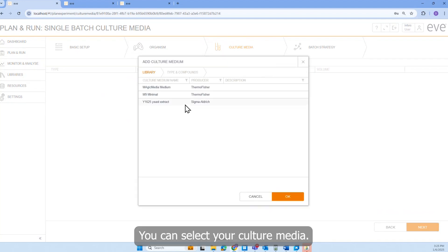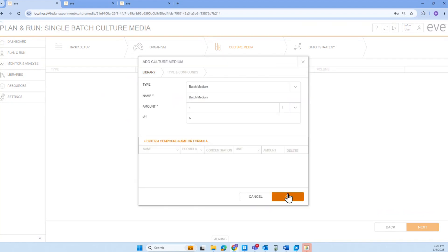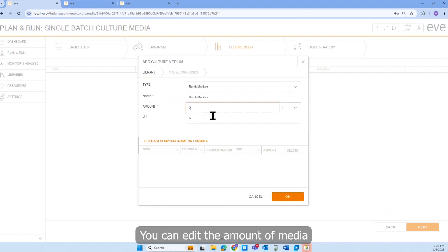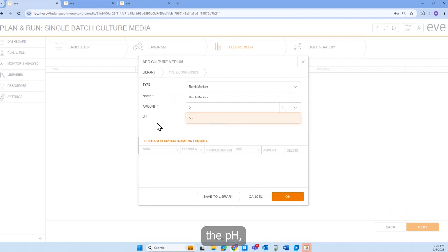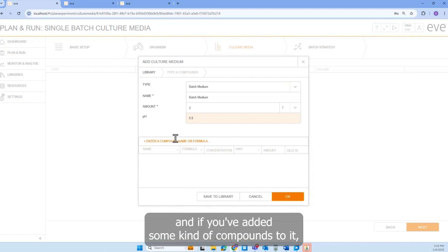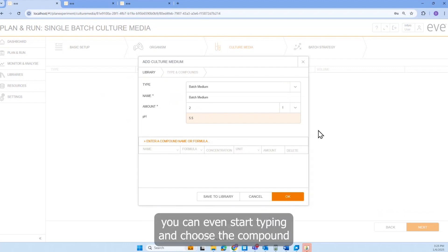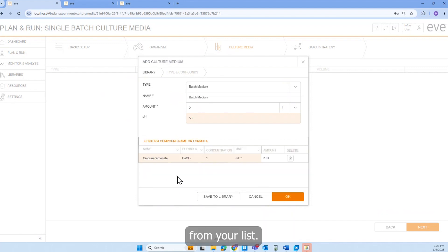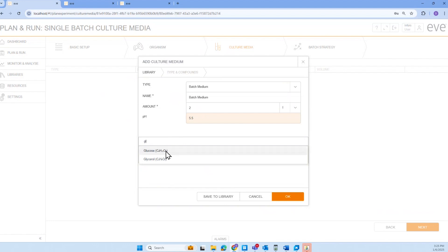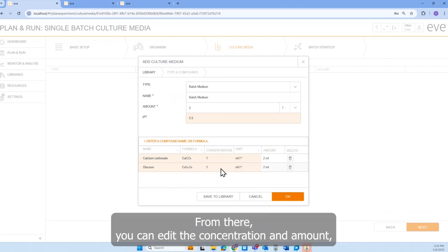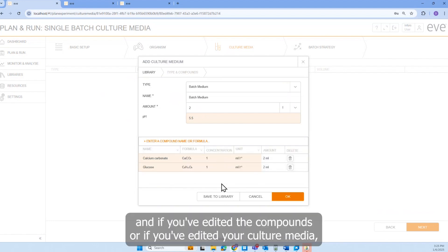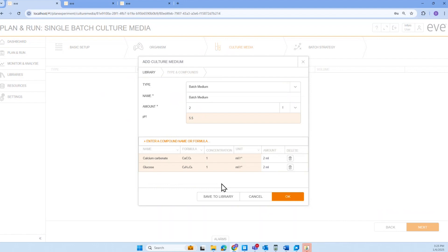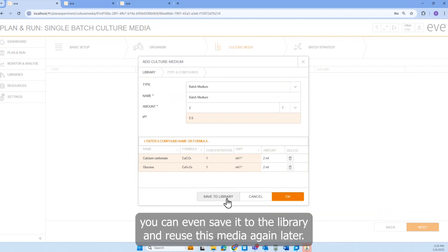You can select your culture media. You can edit the amount of media, the pH. And if you've added some kind of compounds to it, you can even start typing and choose the compound from your list. From there, you can edit the concentration and amount. And if you've edited the compounds or your culture media, you can even save it to the library and reuse this media again later.